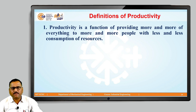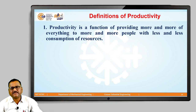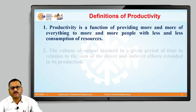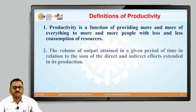When we compare this particular output with respect to resources, the resources we consume will obviously be less, so that we can optimally and effectively utilize those resources.